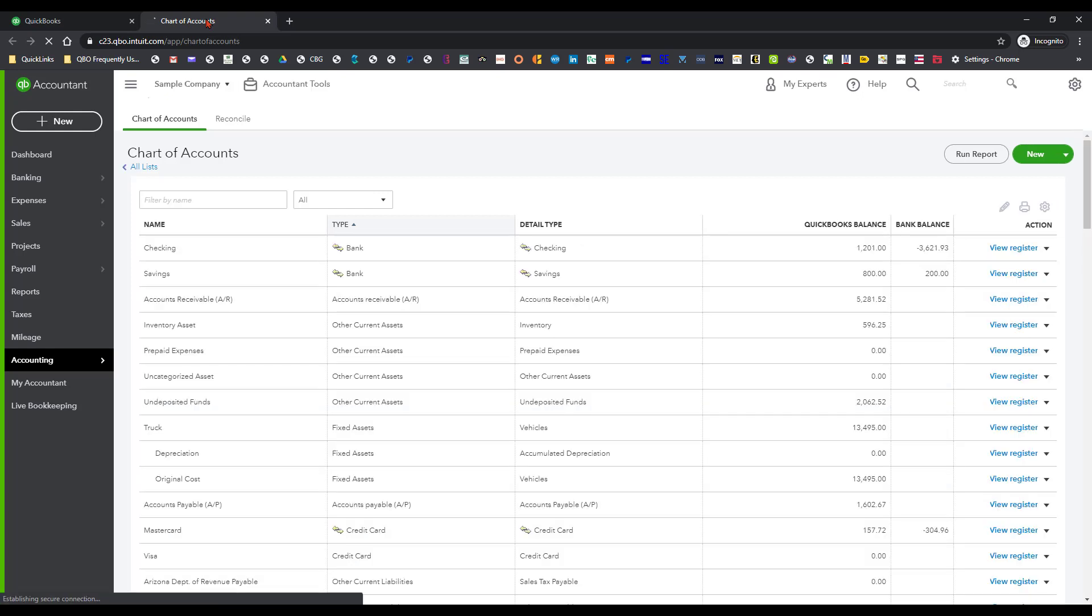Now the ordinary scenario would be that you would want to turn on account numbers if you want to use account numbers. The problem with doing that if you just have one or two accounts that you want to reorganize is that when you turn those on, you have to list the account numbers.